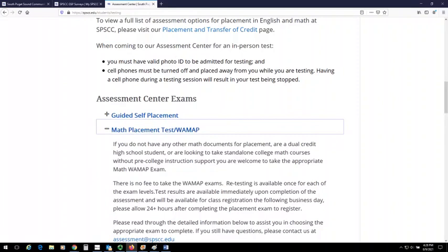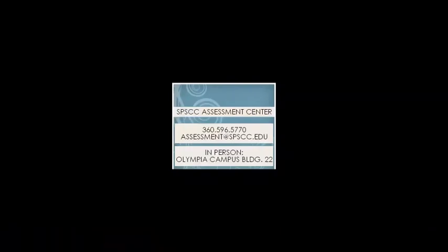If you have any questions about which GSP survey to complete, or have completed your GSP and would like to modify your placement, please reach out to the Assessment Center. You can reach them by phone at 360-596-5770, by email at assessment@spscc.edu, or in person at the Olympia Campus in Building 22.